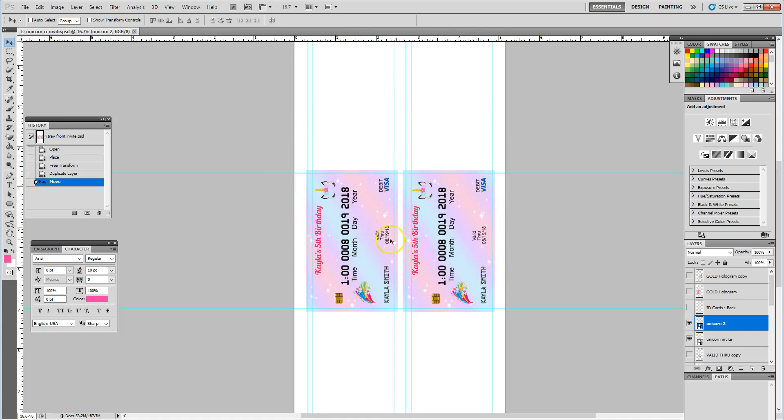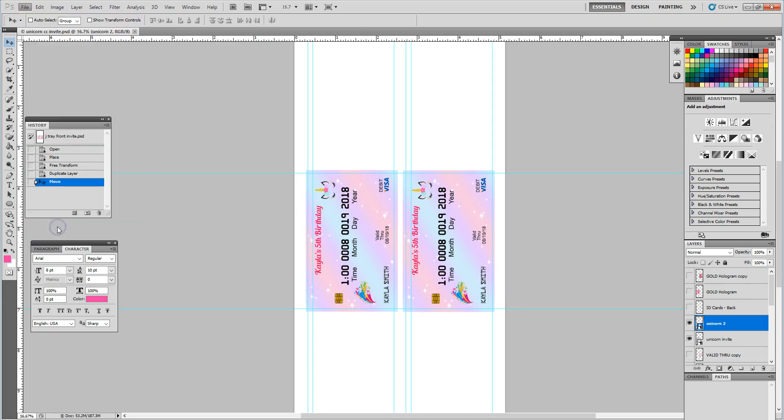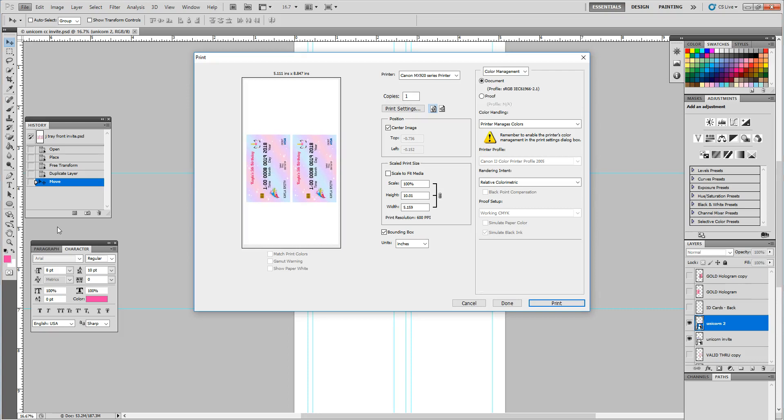And from here we would be ready to print the front of our credit card. And to do your printing, you will go file, print.